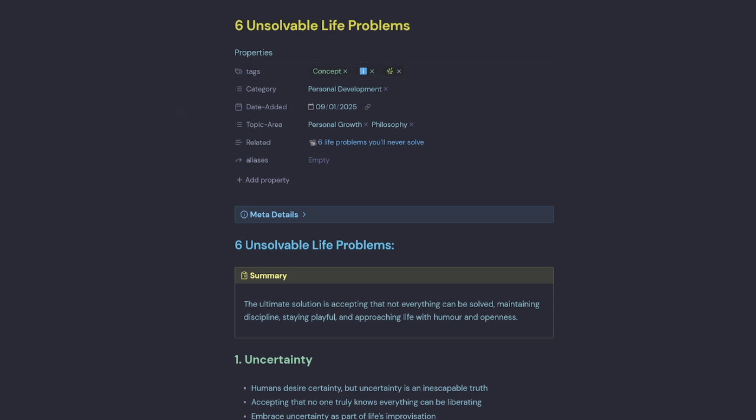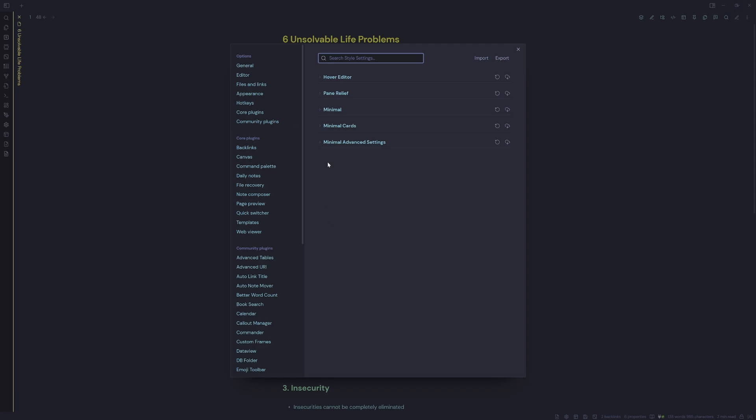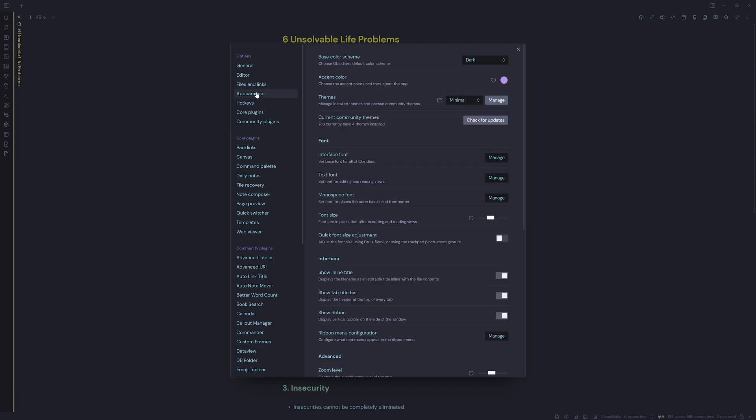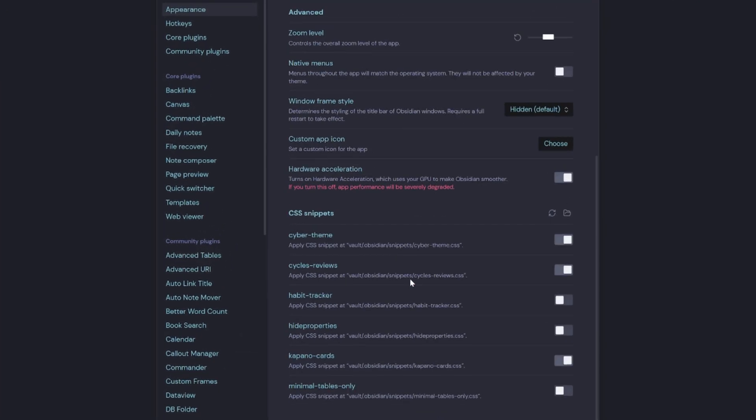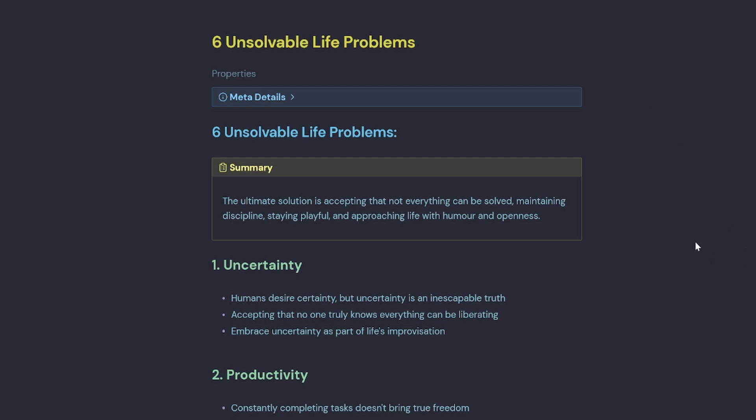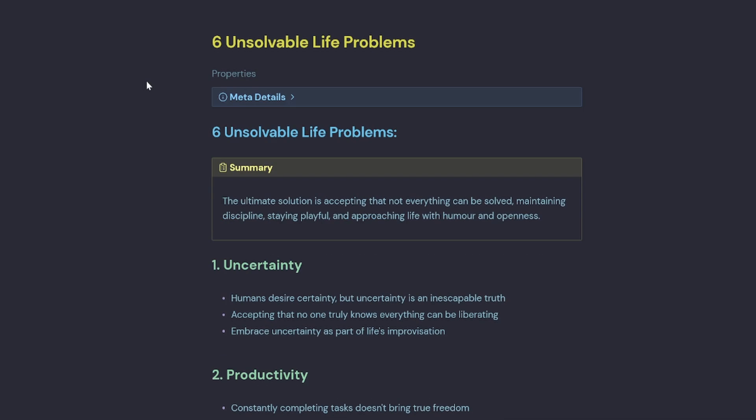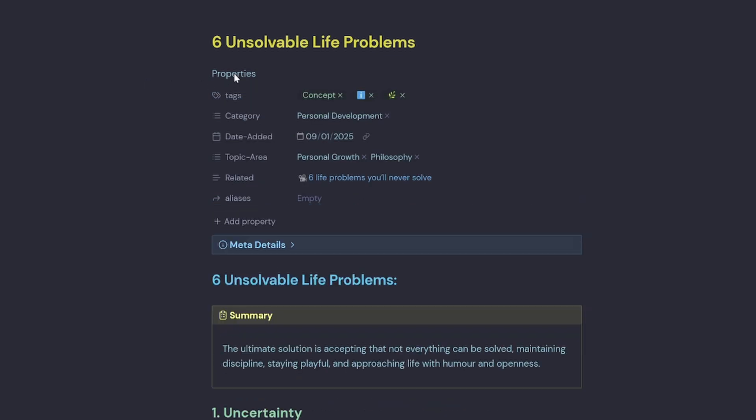So I created a CSS snippet to hide the properties, and this is available for free on my Ko-fi page. I'll just turn off kepano's cards and turn on hide properties. So now my properties are hidden by default. And if I roll over them they show, and if I roll off they disappear. I find that one to be quite handy so I don't have all this information blaring at me all the time.